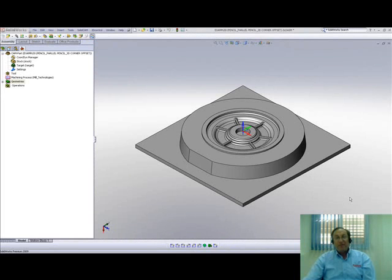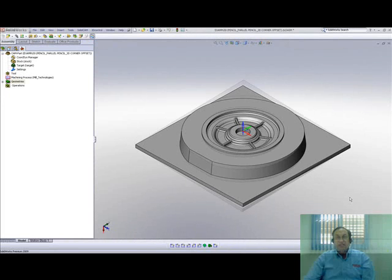Welcome to SolidCamp Professor. I'm Sidney, your SolidCamp Professor, and in this session we'll be talking about HSM's options of pencil milling, parallel pencil milling, and 3D corner offsets.